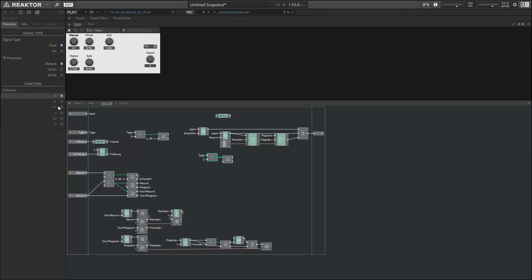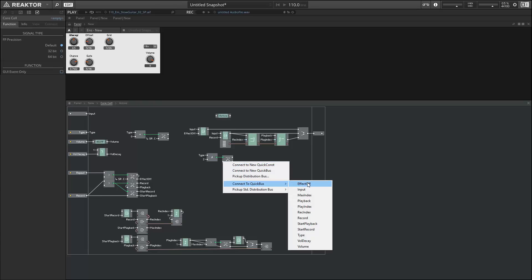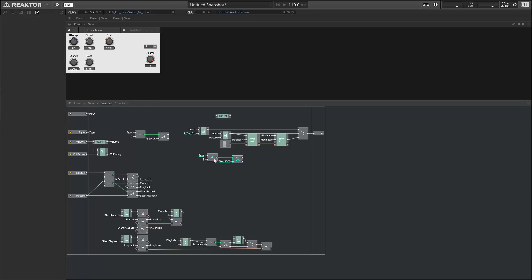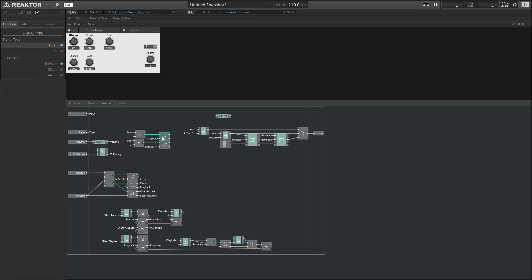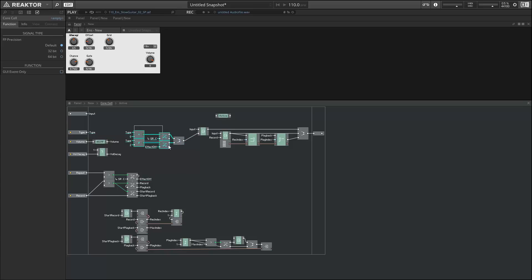Actually, rather we can set that to not equal to two, so as long as type is not equal to two, then we'll also be playing back when the Effect Off quick bus is active. So these are our two playback options: either the type is not equal to two and Effect Off is active, or the type is equal to zero. And at either of those times we want to be triggering our input to be sent directly to the output. So we can merge those two values together and use them to trigger the latch that's currently holding the input.